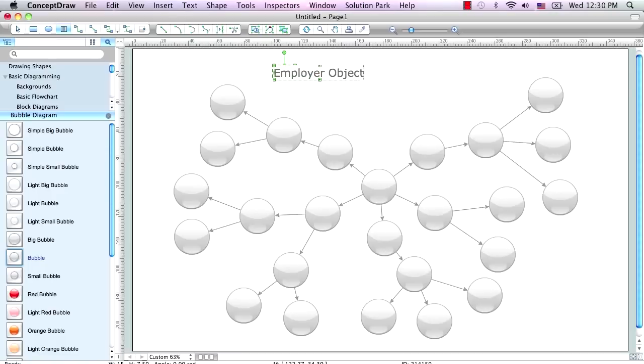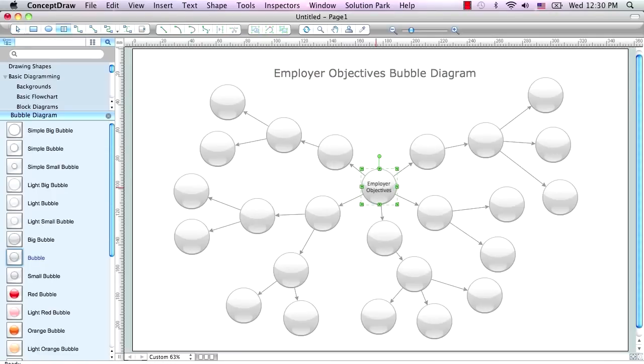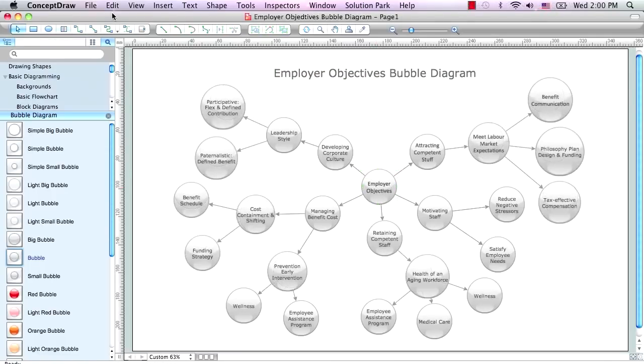Input the appropriate text into the diagram's text fields. And it's done.